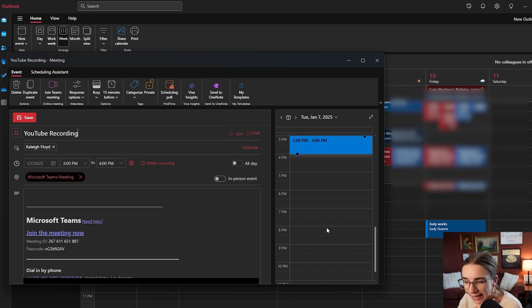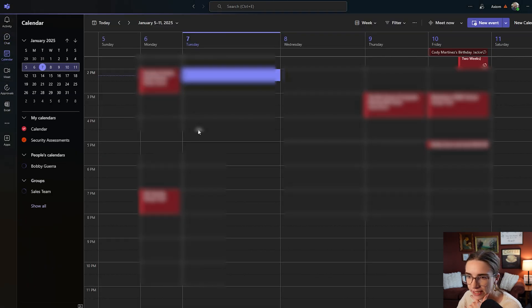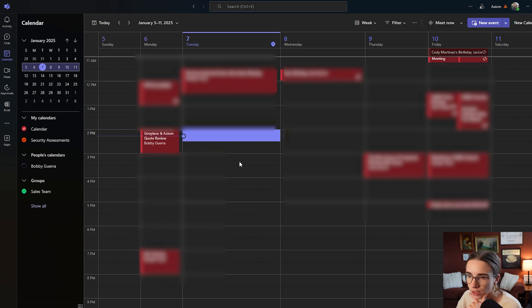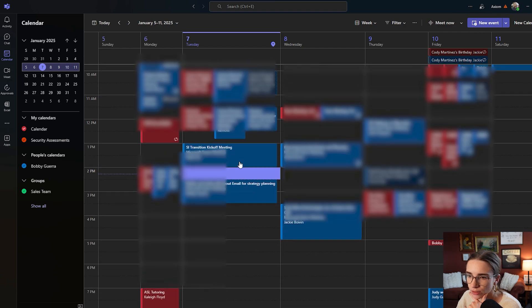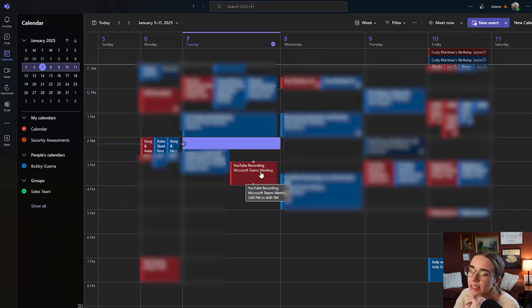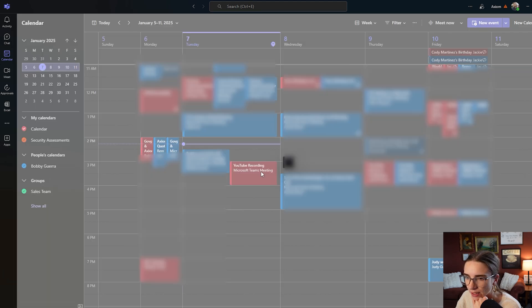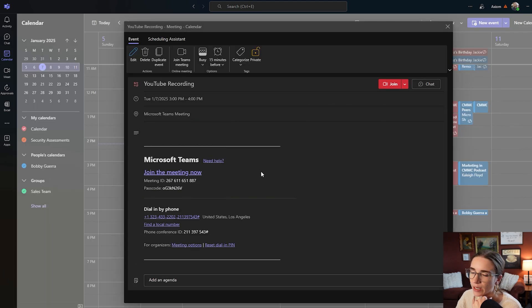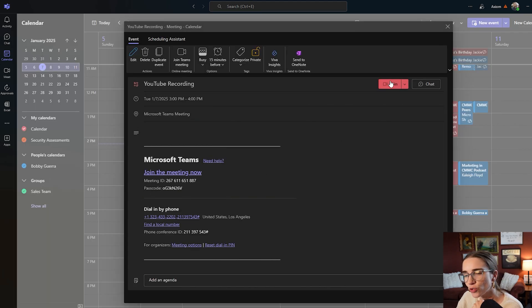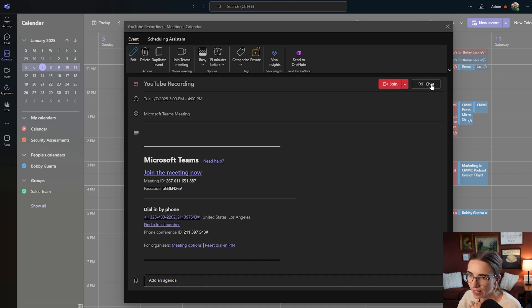But I can view it inside of Microsoft Teams. So if I go to my Teams and I go to my calendar, let it load. There it is. Now I can see it inside of my calendar as well. And when I double click on that, here is the join button on the top.